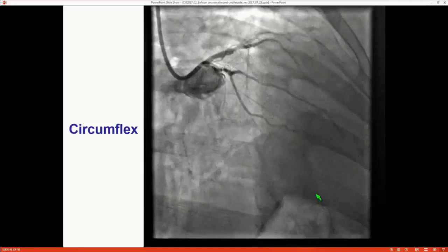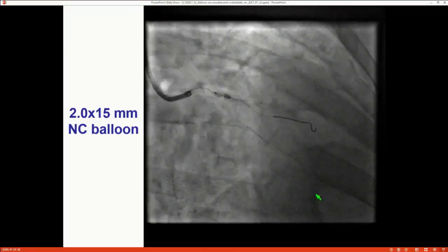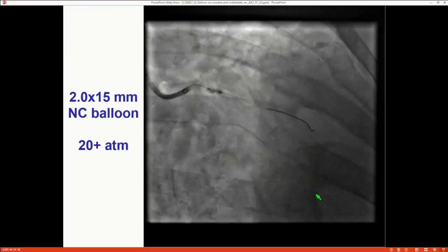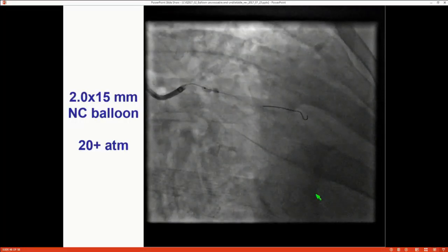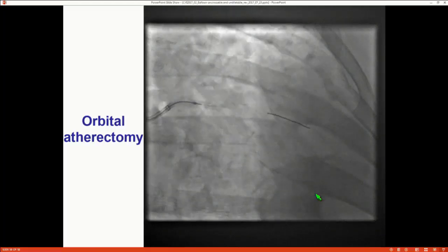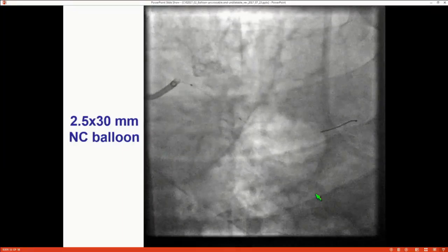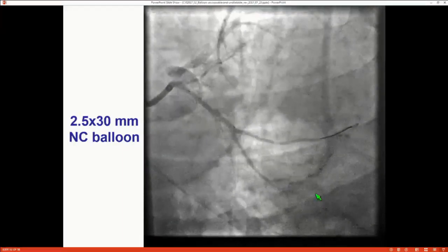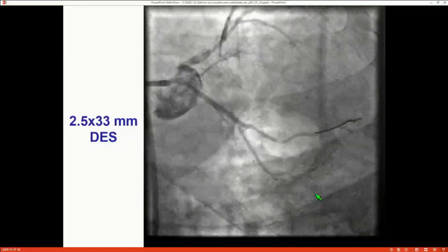This is an example of a circumflex lesion we could not expand despite high-pressure balloons — several balloons ruptured at 25 to 26 atmospheres. In lesions like this, doing atherectomy before putting the stent can help, because atherectomy after stent placement is not a good idea. Then angiosculpt was used, and the balloon expanded. The stent gave a nice result.